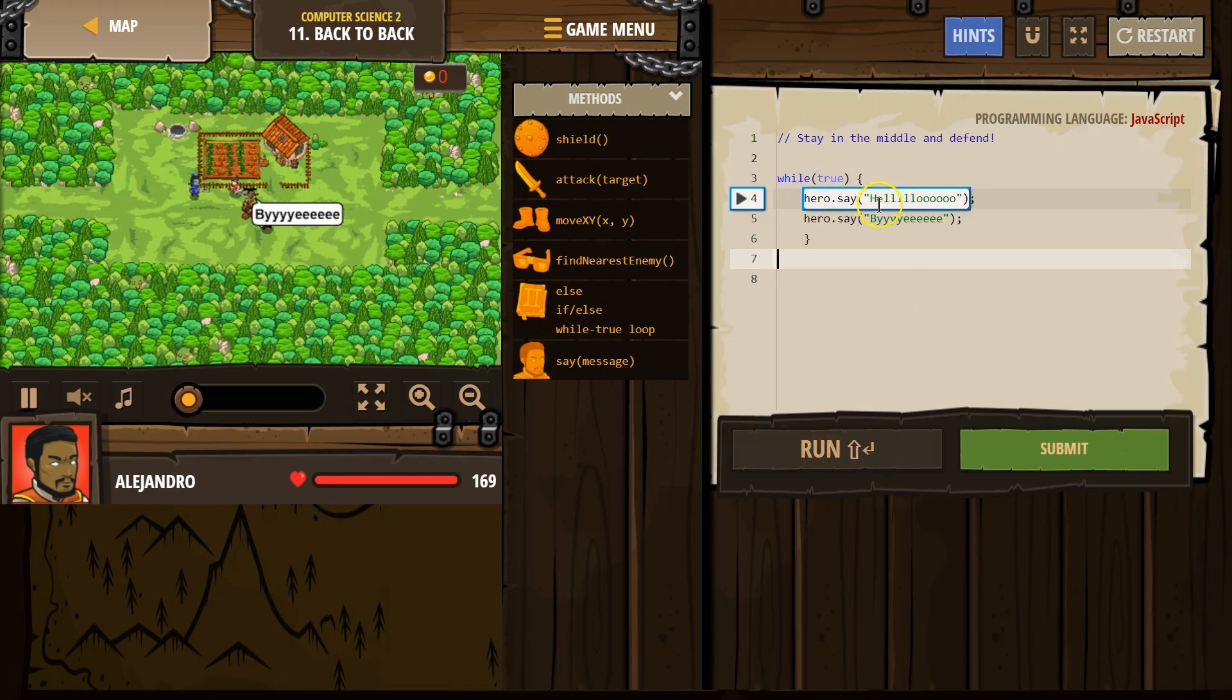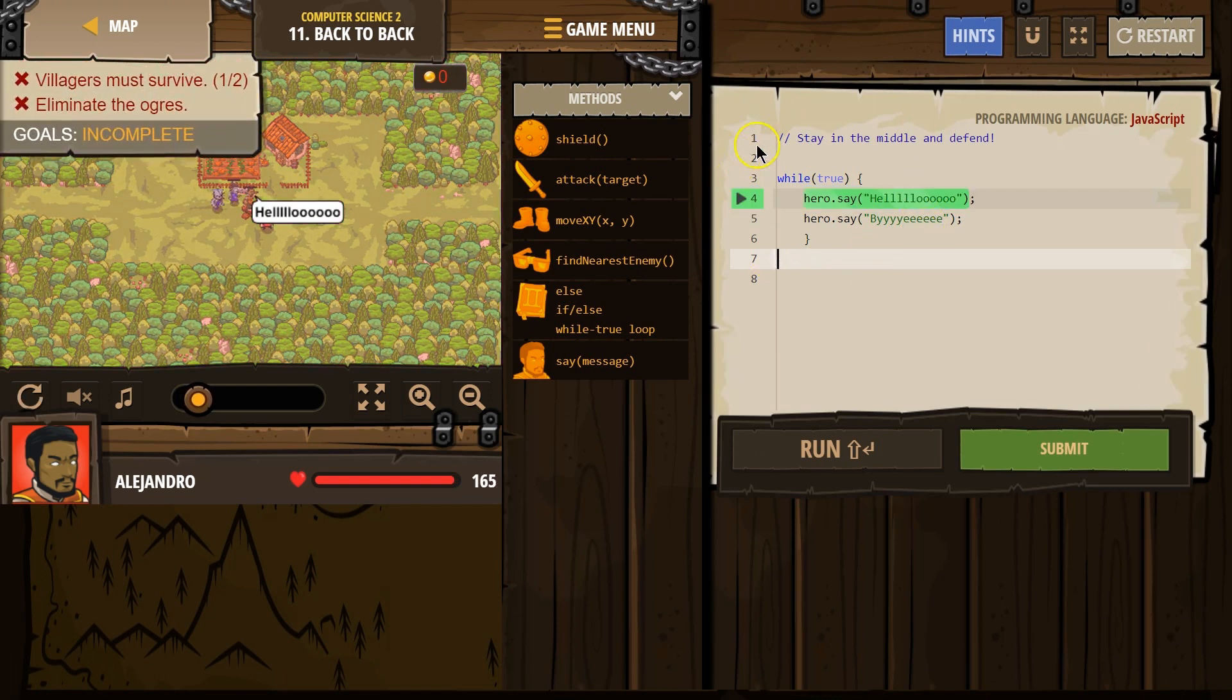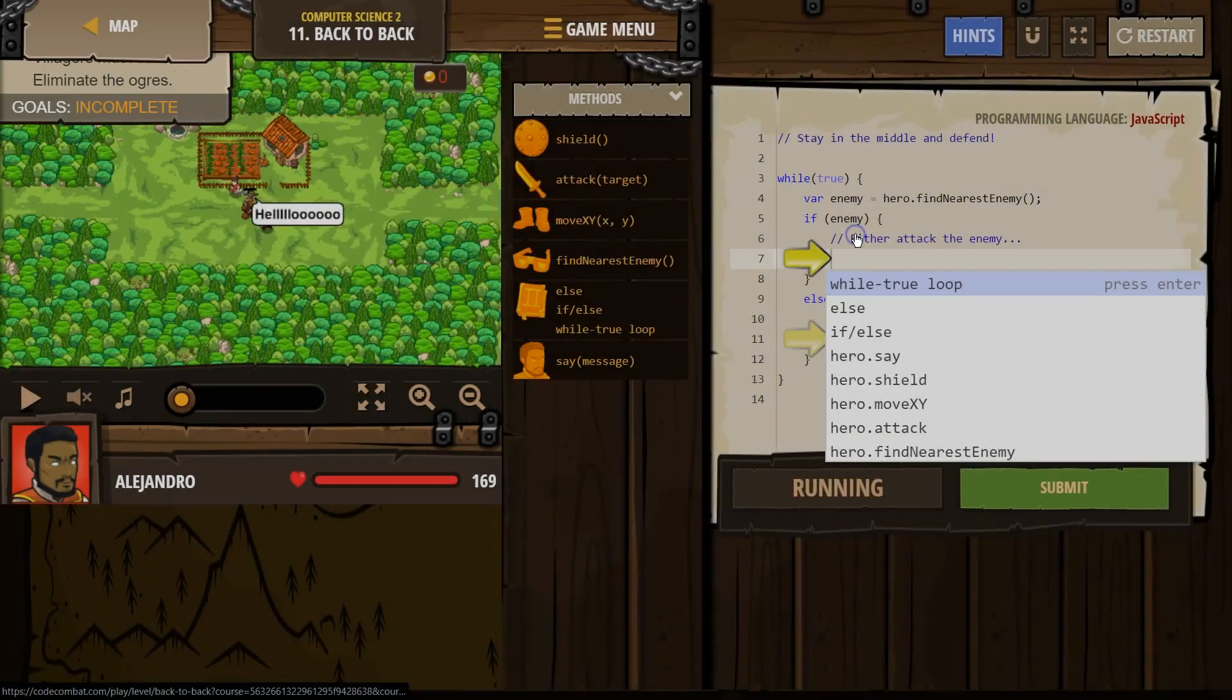Let me delete all that just to demonstrate what our true loop does. Hello, bye. Hello, bye. Repeats. Forever. So let's go ahead and reset this.